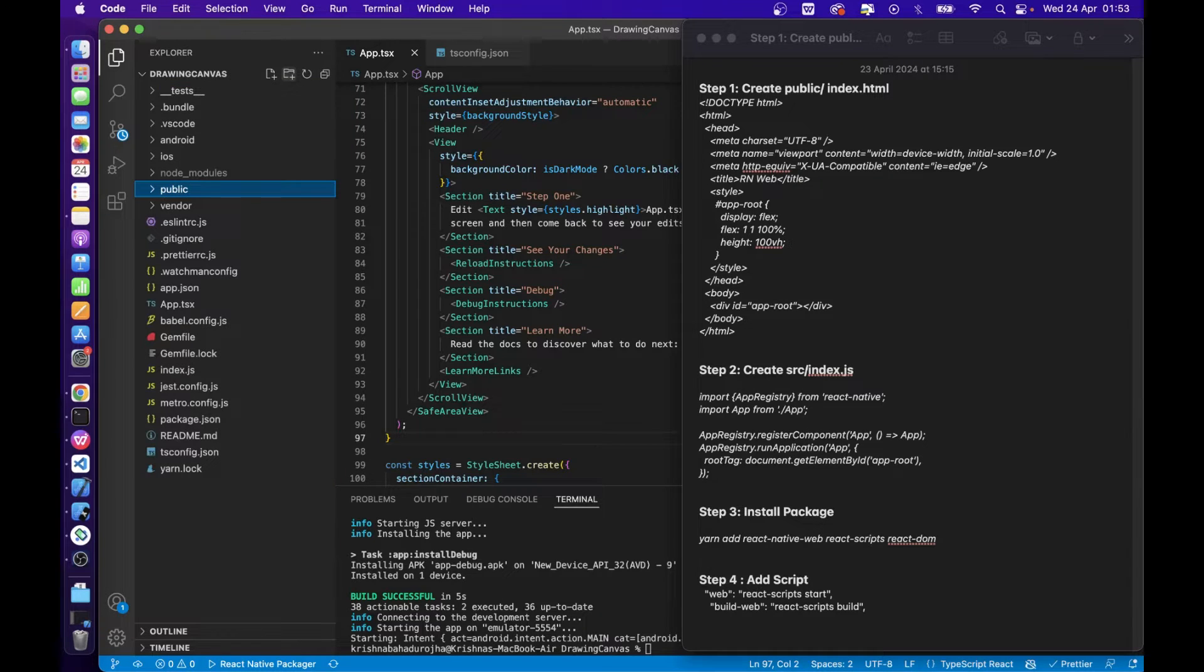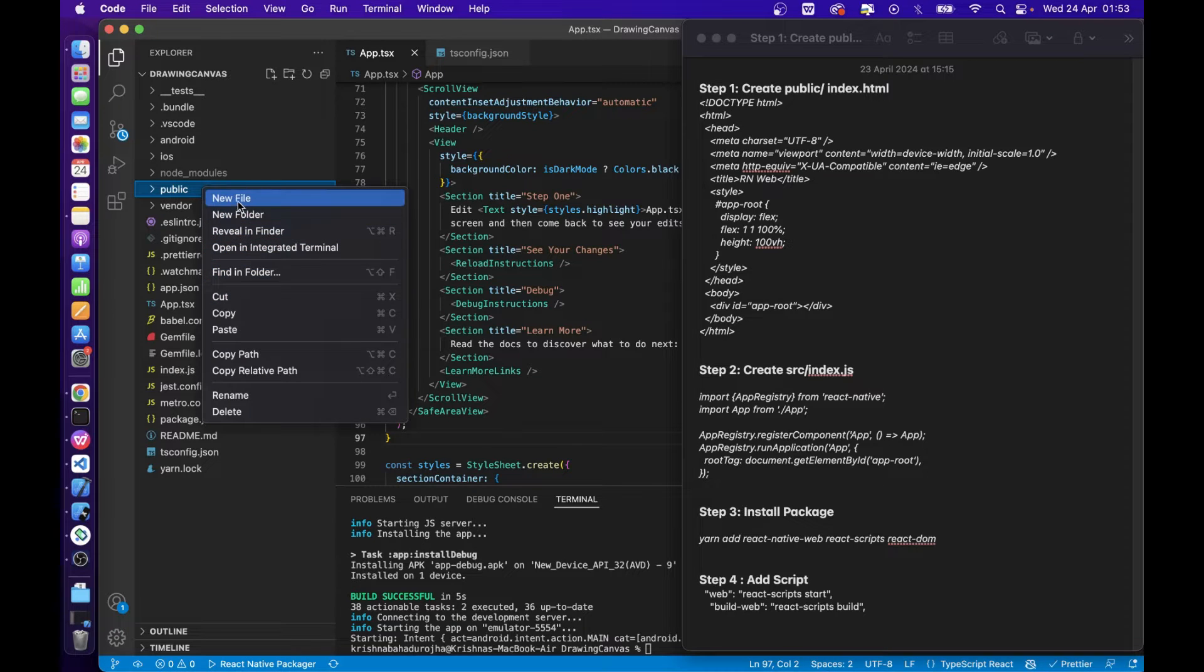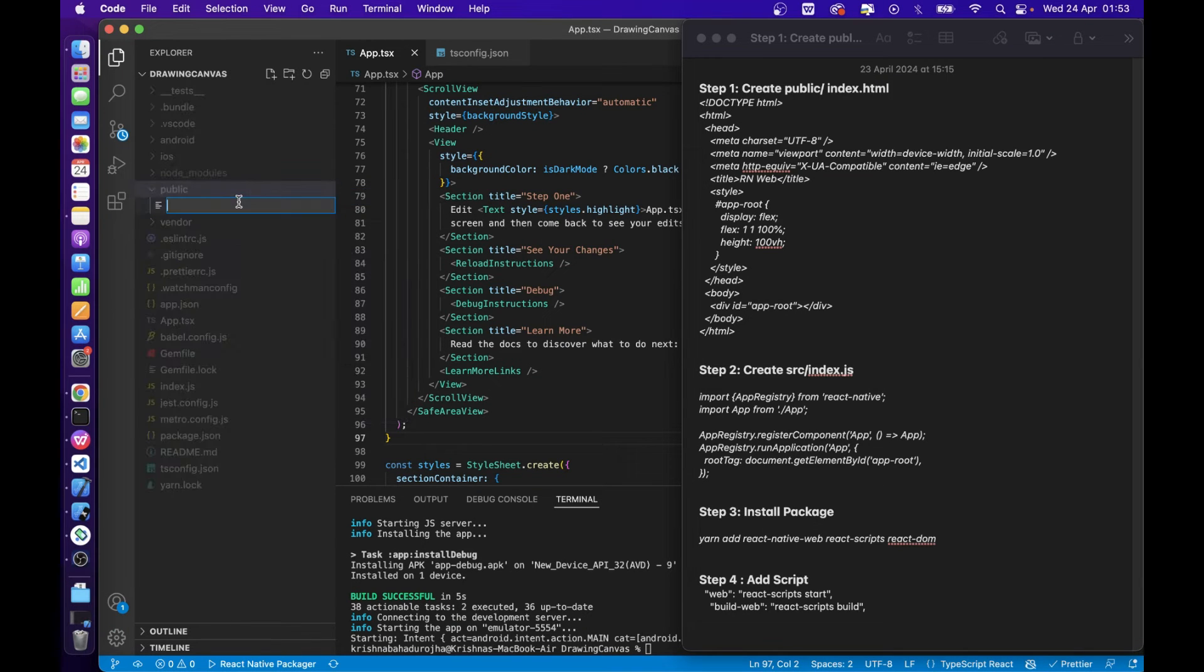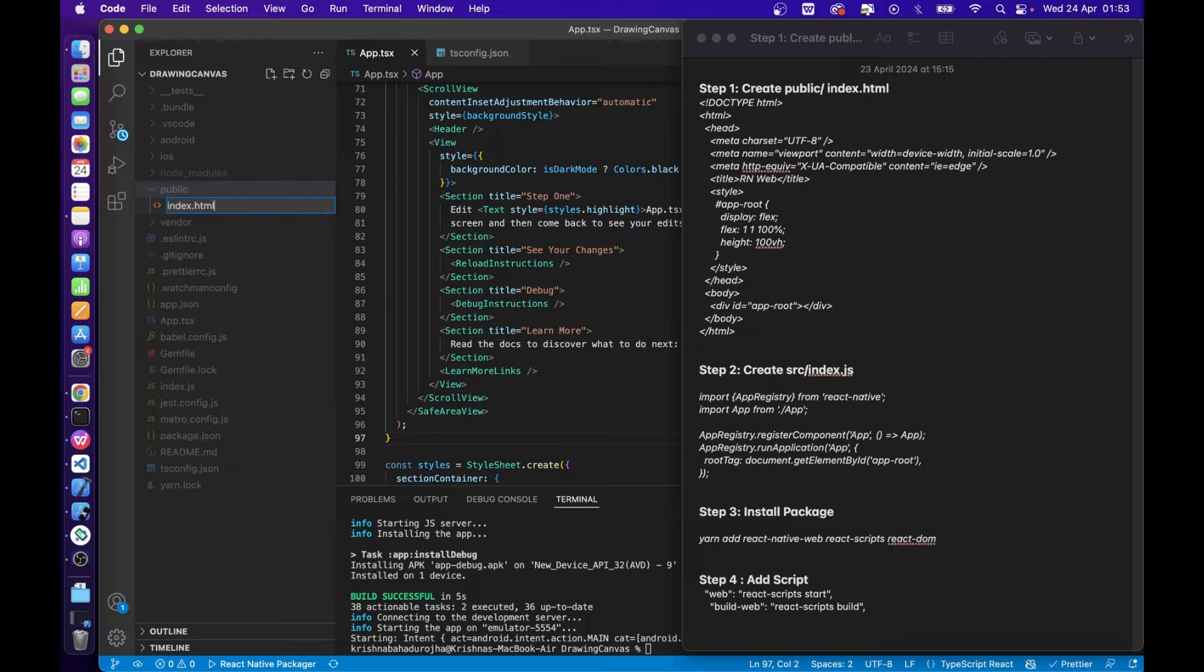First of all, create a public folder, create an index.html file inside it, and paste the simple HTML code.